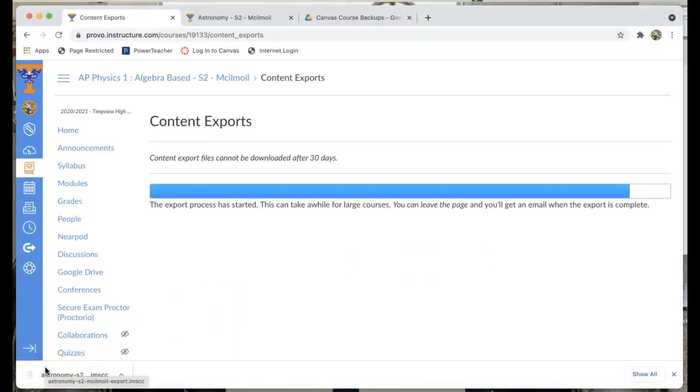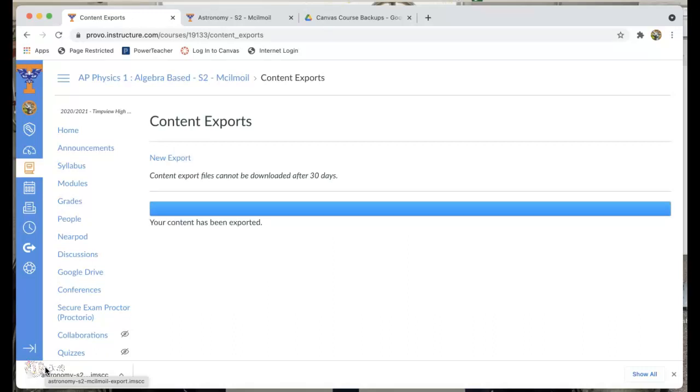You can see that my course is nearly done exporting now. But let's show you just in case you decided to go somewhere else and do something else while it was exporting.